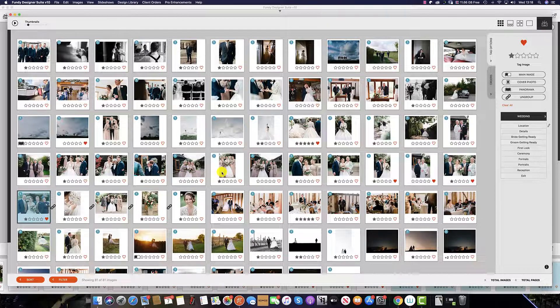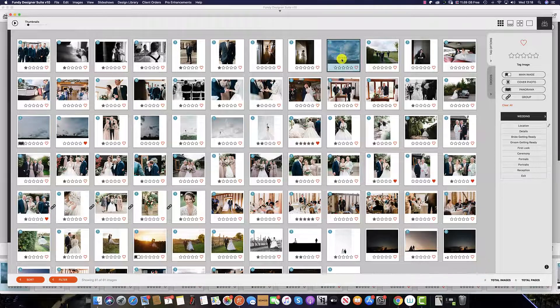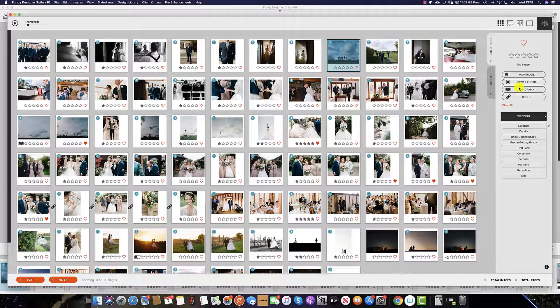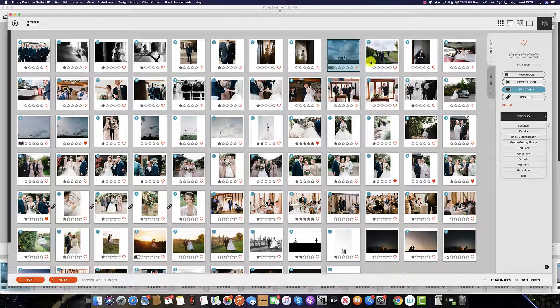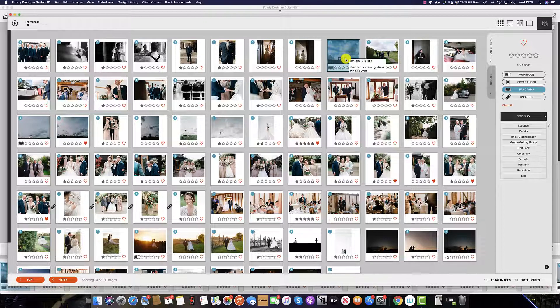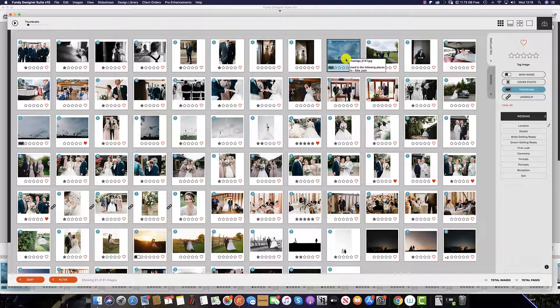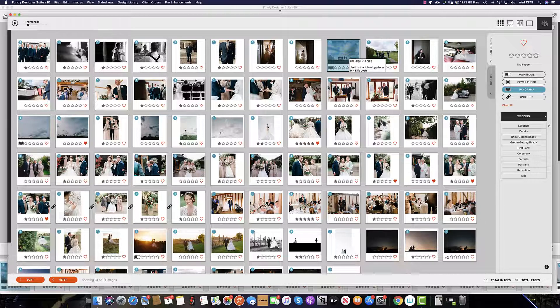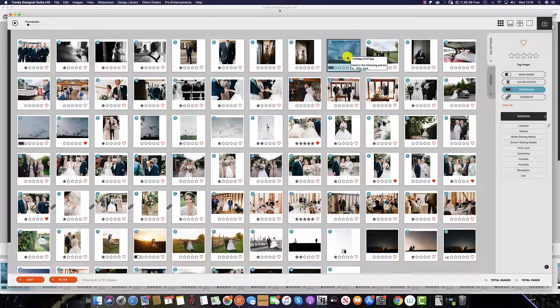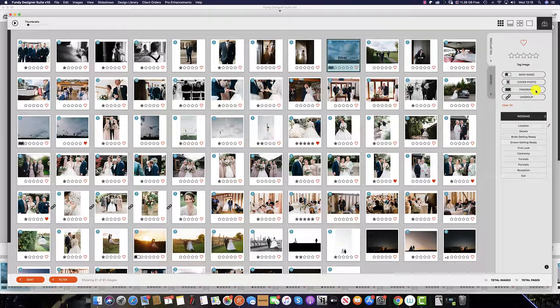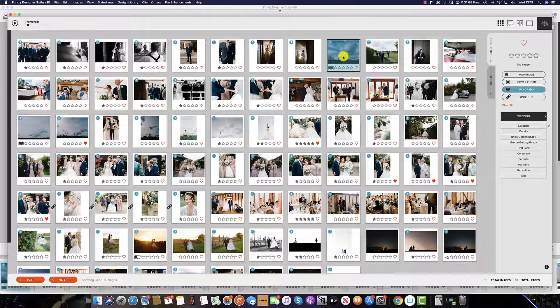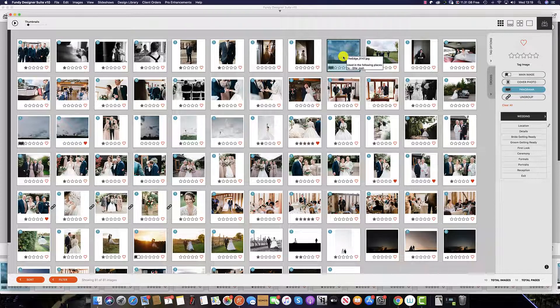Additionally, we can select one image and select the panorama. This means that when using Fundy Designer Auto Design, this image will be a double page spread within the album. To select any image to be a panorama, simply click the panorama tab on the top right, or highlight the image and hit the P key on your keyboard.